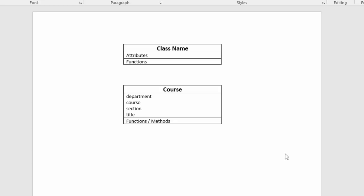So in our example that we're going to look at tonight, we have a course as the class name.